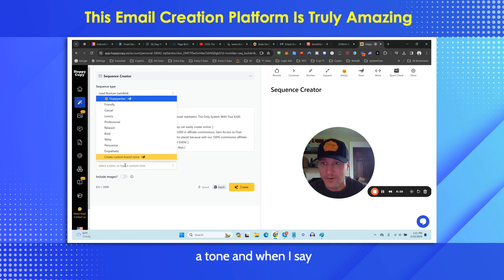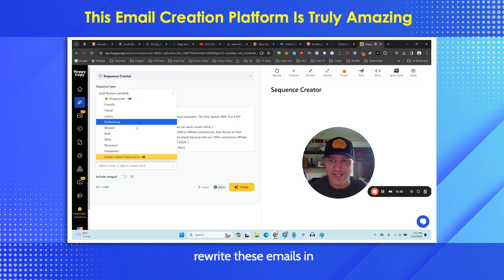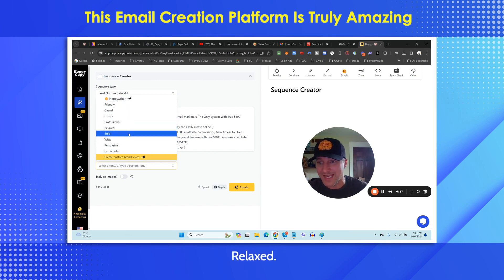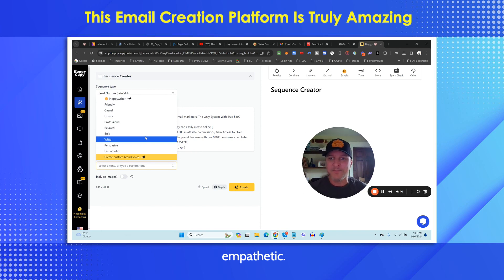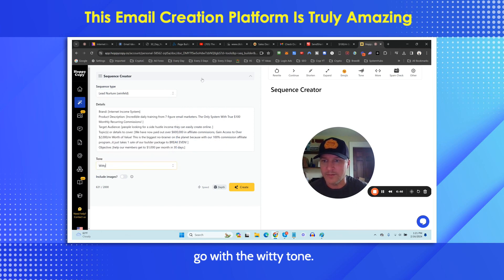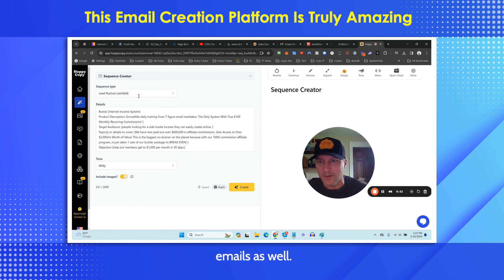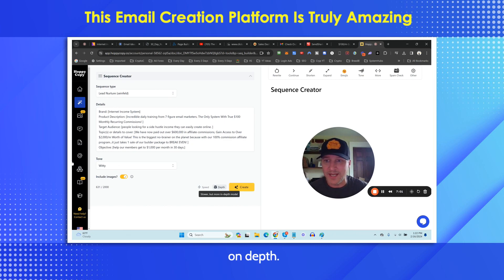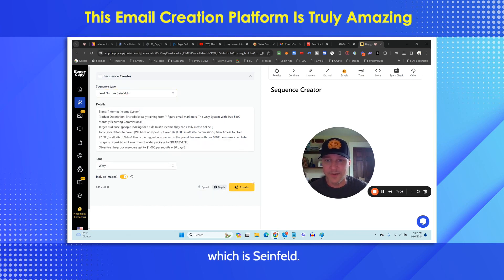Now we're going to pick a tone. You can come in and rewrite these emails in different tones — friendly, casual, luxury, professional, relaxed, bold, witty, persuasive, empathetic. I'm going to go with witty. You can also include images — it'll go out and get images for your emails as well. We're going to keep depth as-is, and we have the type of sequence set to Seinfeld. Now we push create.